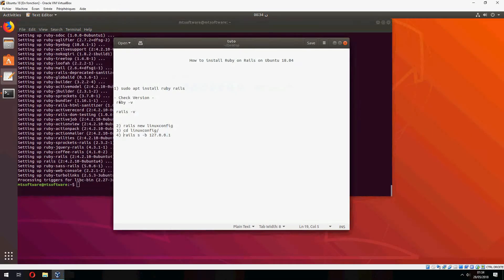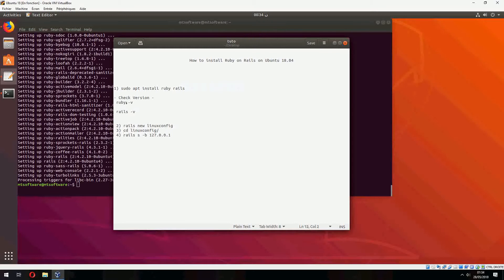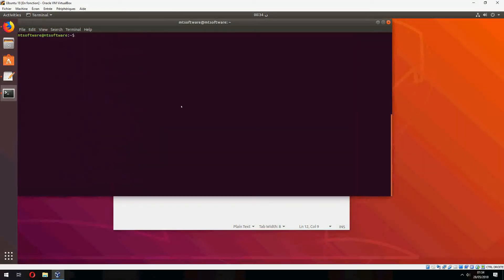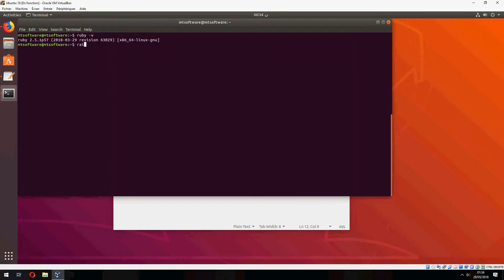Ok, the installation is finished. So let's check the version for Ruby and for Rails.